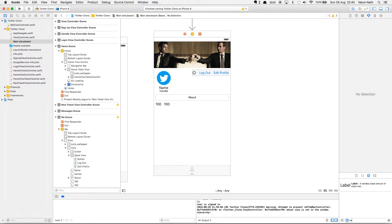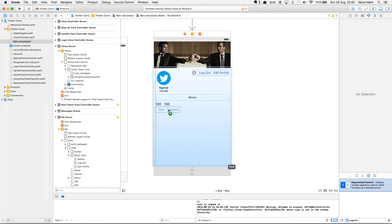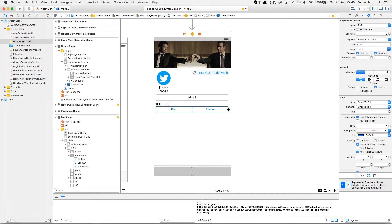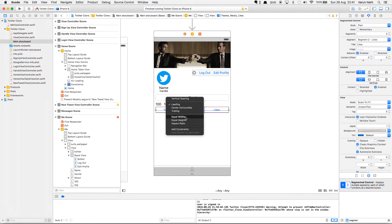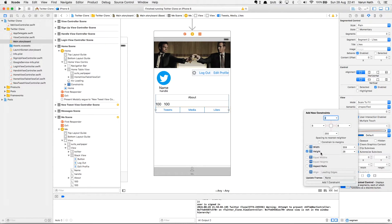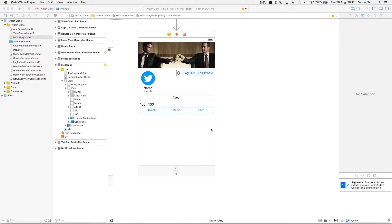Let's add constraints including vertical spacing, horizontal spacing, and center vertically for the follower labels. Below this we'll add a segmented control — this will let us toggle between tweets, media, and likes. Let's change it to 3 segments: segment 0 called 'Tweets', segment 1 called 'Media', and segment 2 called 'Likes'. Let's set its constraints with vertical spacing, leading, trailing, and height.